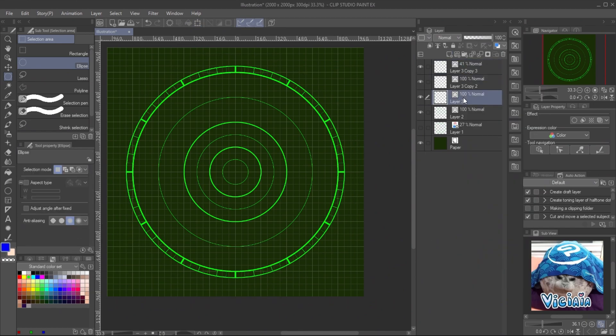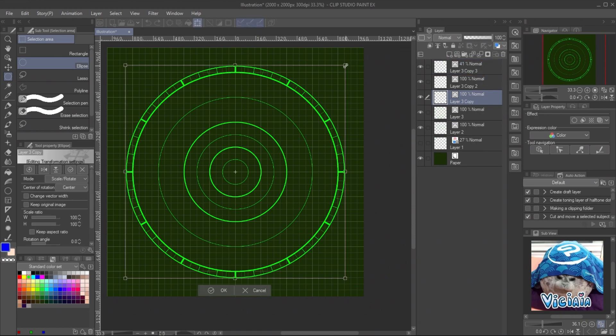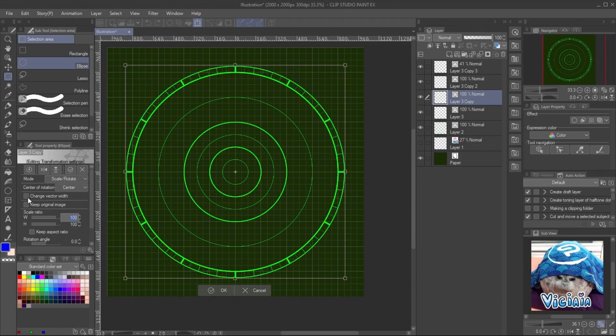If you want to extend the line, you can copy the layer, create free transform, and change its size. Make sure the change line width is unchecked.